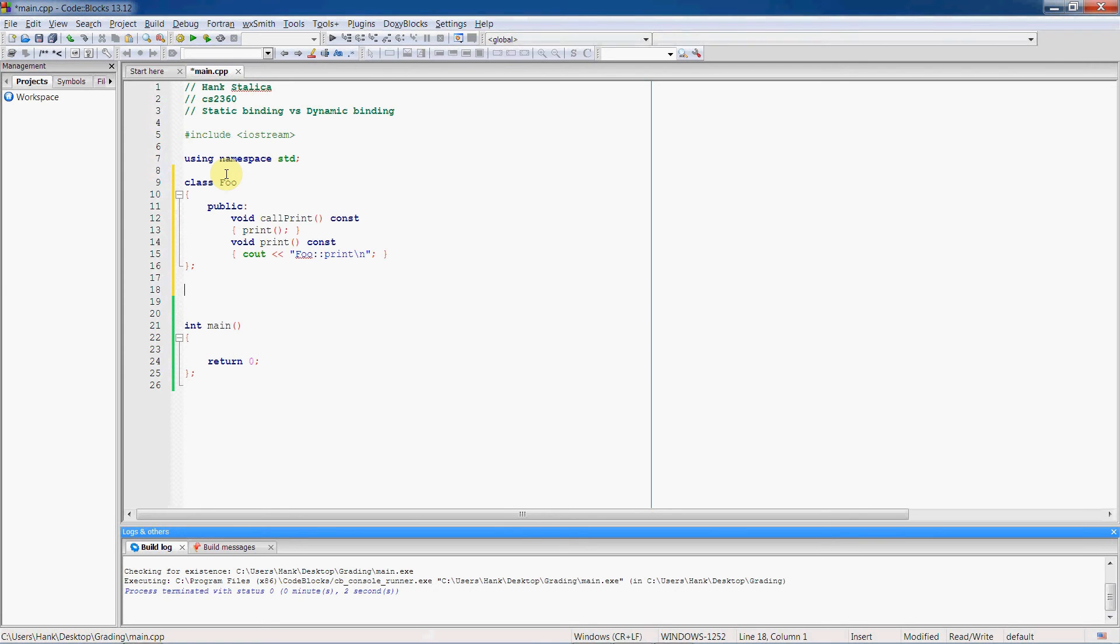Alright, so let's now make our child class, our derived class. We'll call it bar. It's going to have a public class access specifier and it's child of foo.